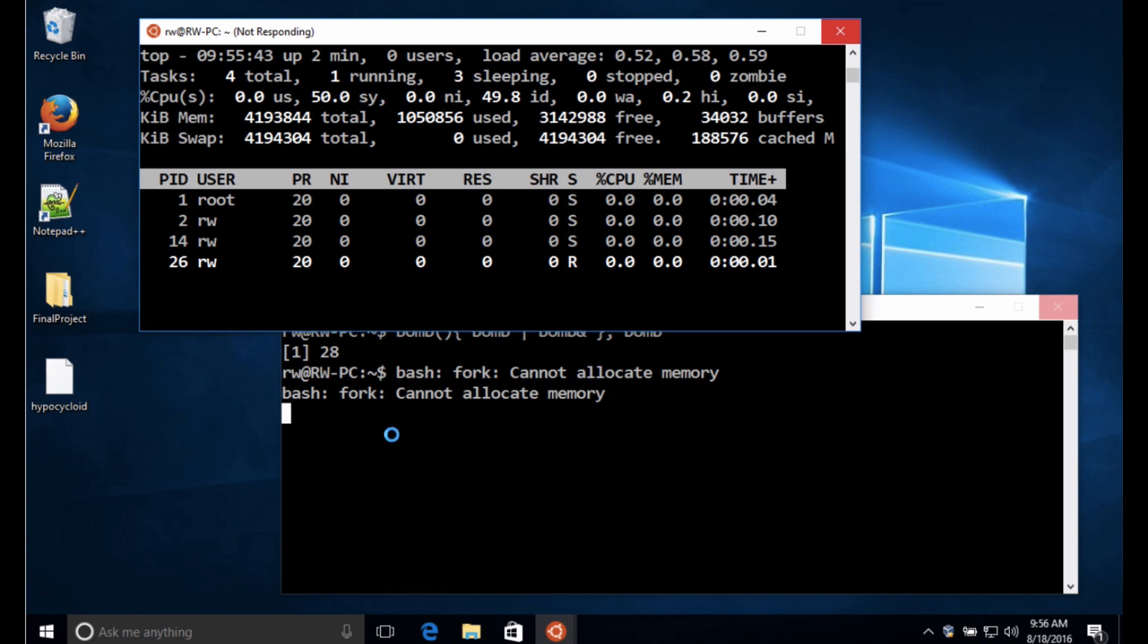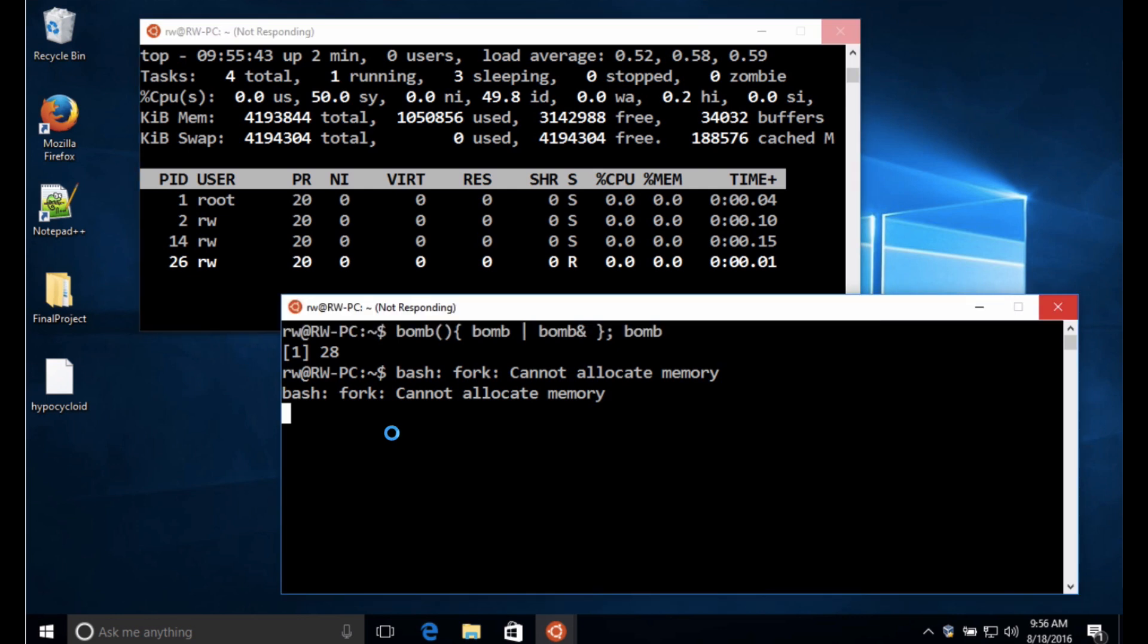And down here, you can see I've gotten that first error message. It may take a little bit longer for this to happen, so let's just wait and see what happens as we continue to fork that bomb function.